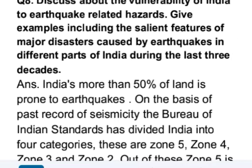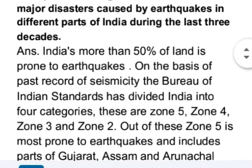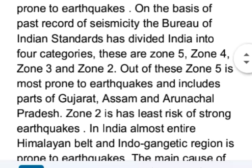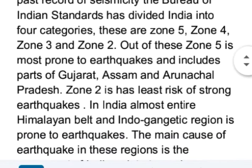India's more than 50% of land is prone to earthquakes. On the basis of past seismicity records, the Bureau of Indian Standards has divided India into four categories: Zone 5, Zone 4, Zone 3, and Zone 2. Out of these, Zone 5 is most prone to earthquakes and includes parts of Gujarat, Assam, and Arunachal Pradesh. Zone 2 has the least risk of strong earthquakes.